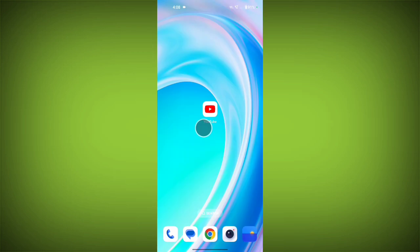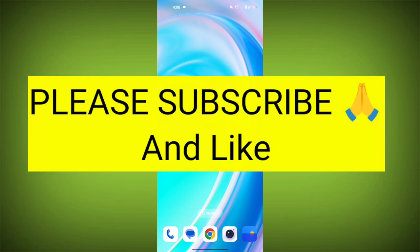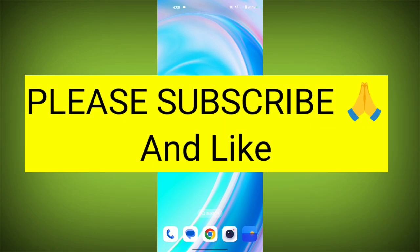Alright, that's how you change your location on YouTube. Thank you so much for watching. If this video was helpful, please like, share, and subscribe to TechSword2.